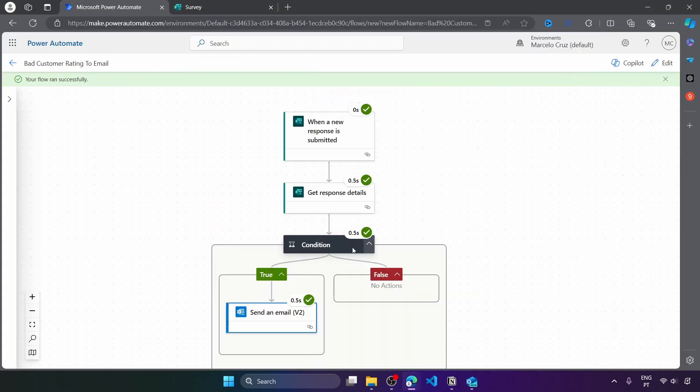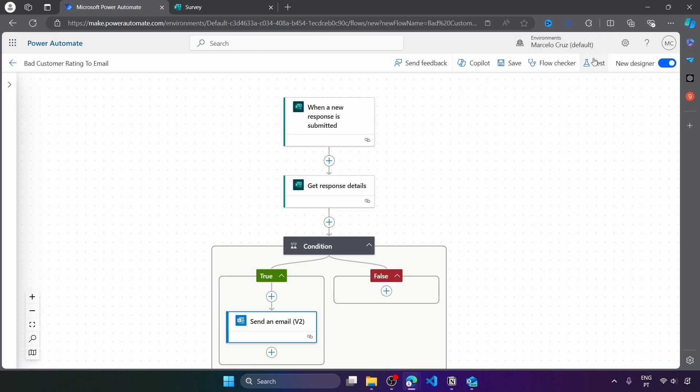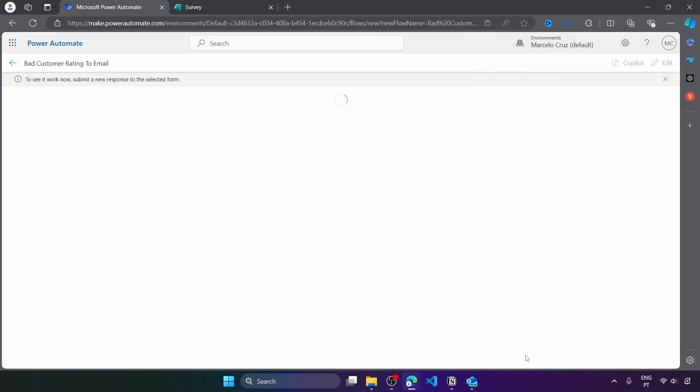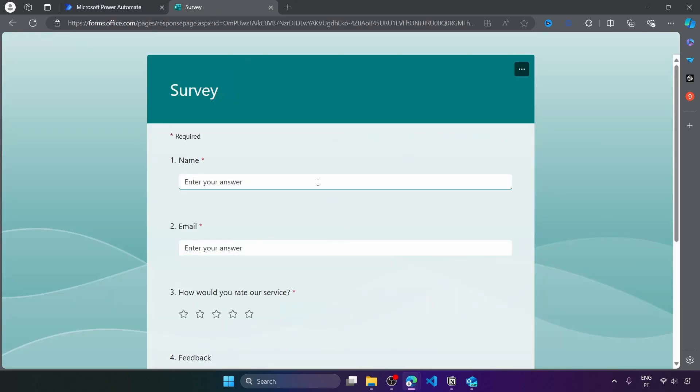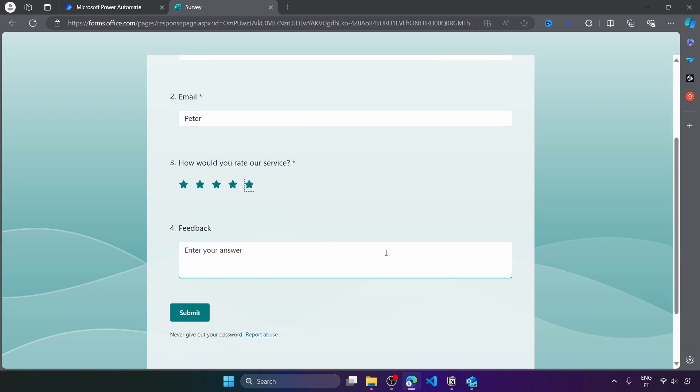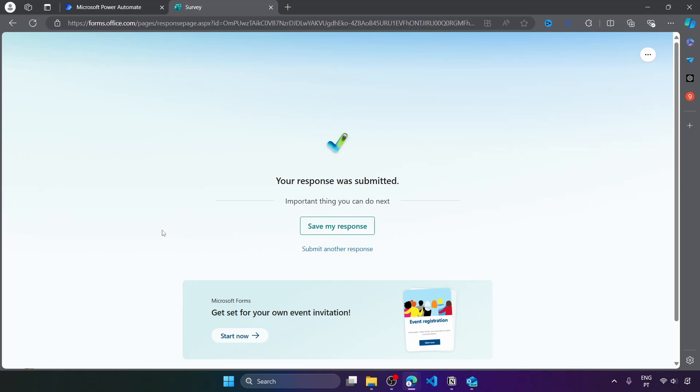So now let's test a response with a rating above two stars. So in this case, it shouldn't send an email. So let's test again. And now let's submit another response. And here let's just enter some random data. And now for the service, let's here, for example, rate with five stars.